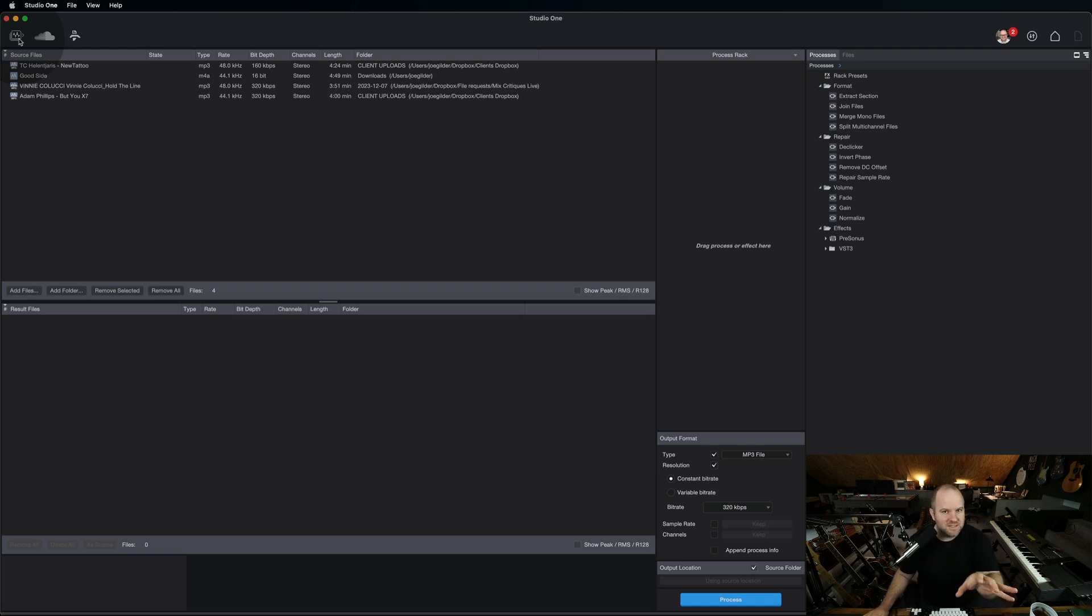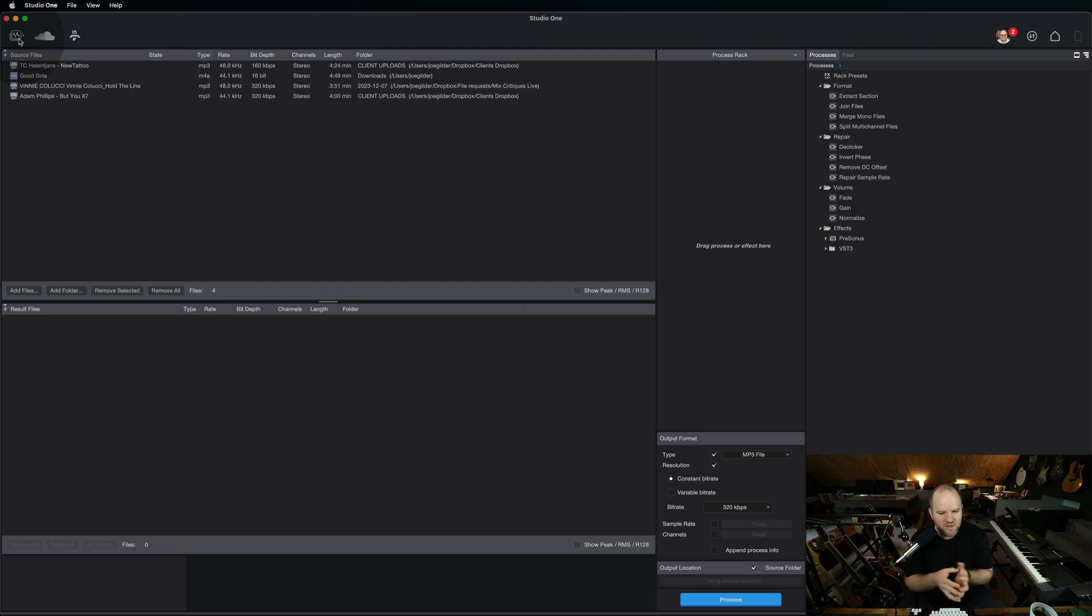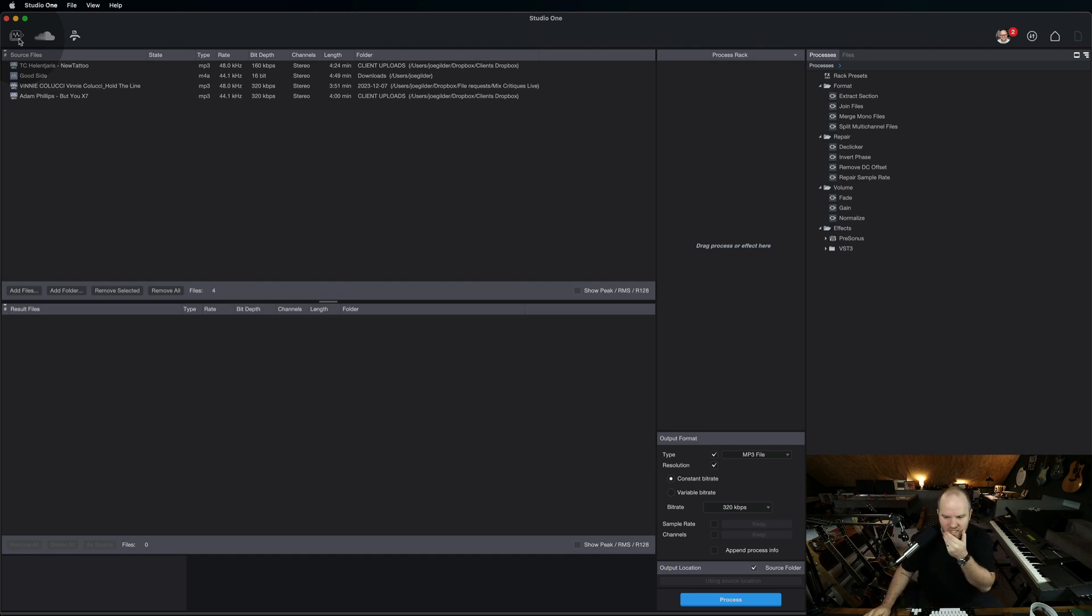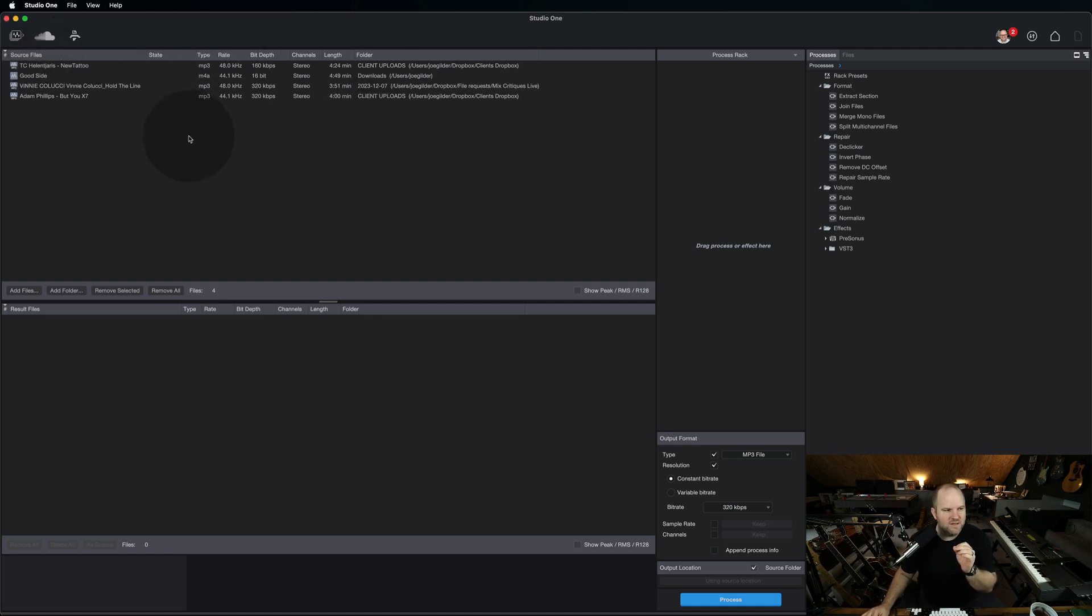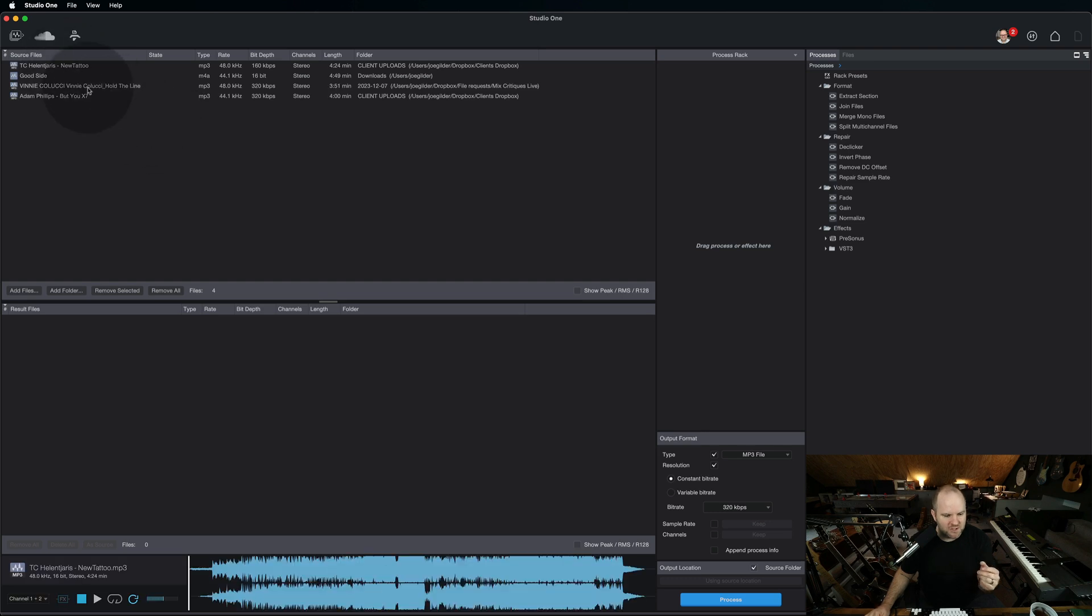I wish there were tools like this back then, because it makes sense if you're making all your music in Studio One, of course you're going to do some file conversion in Studio One as well. So I want to show you a couple things I discovered you can do here in the audio batch converter.